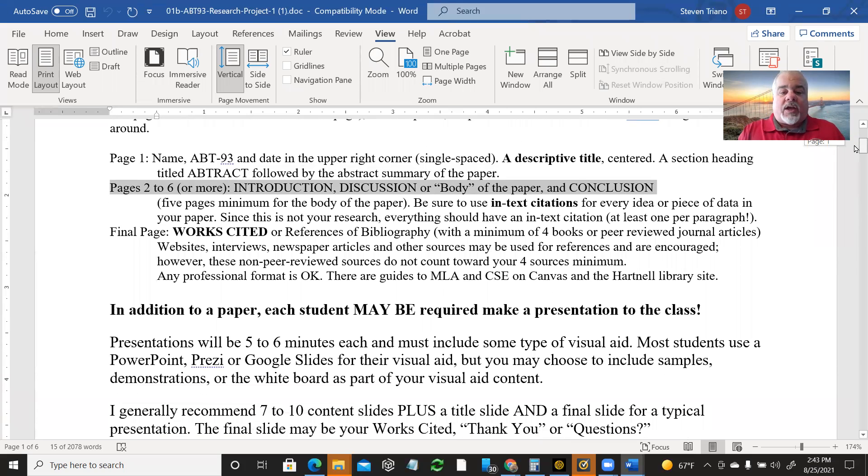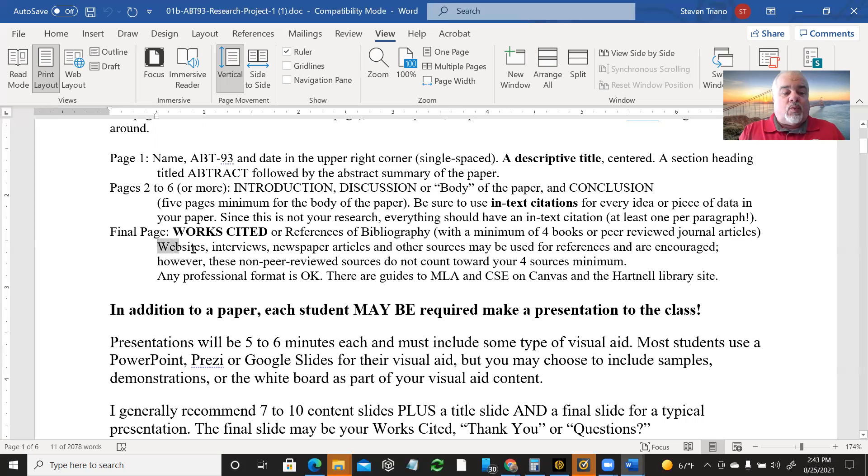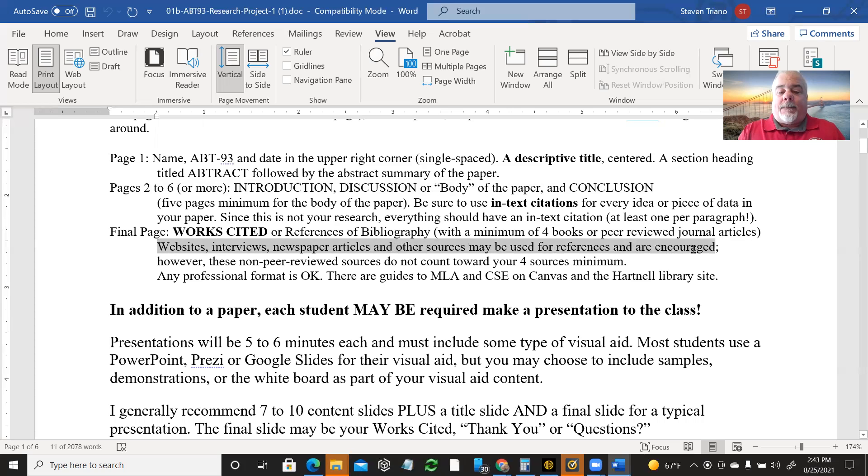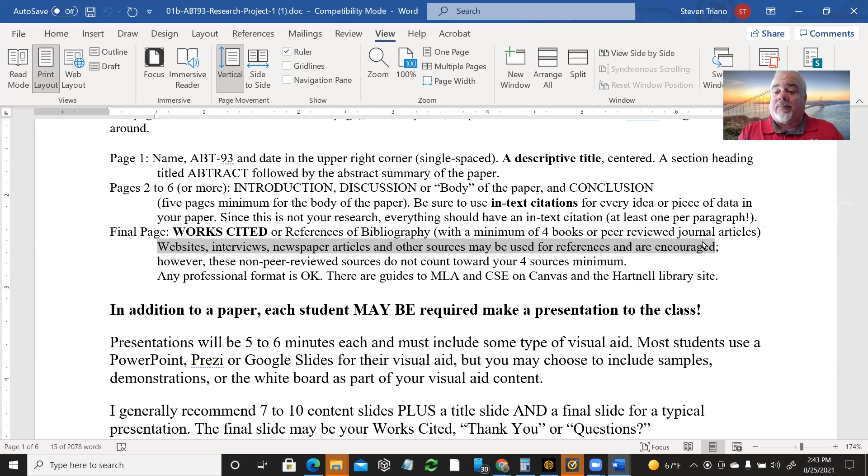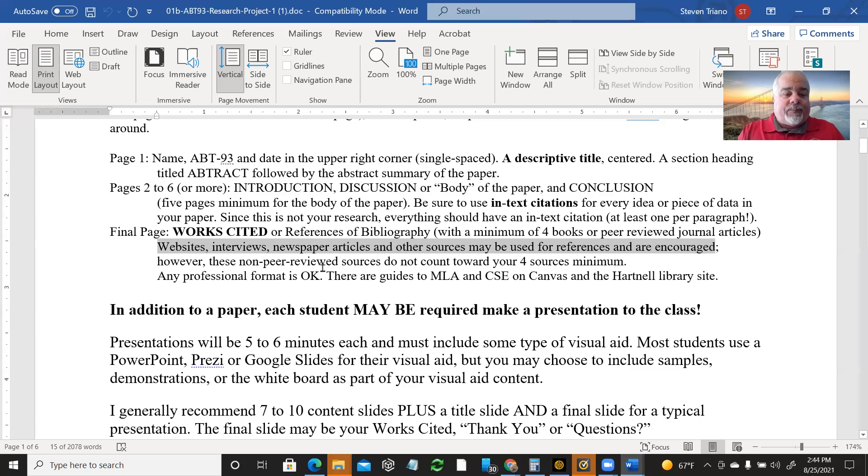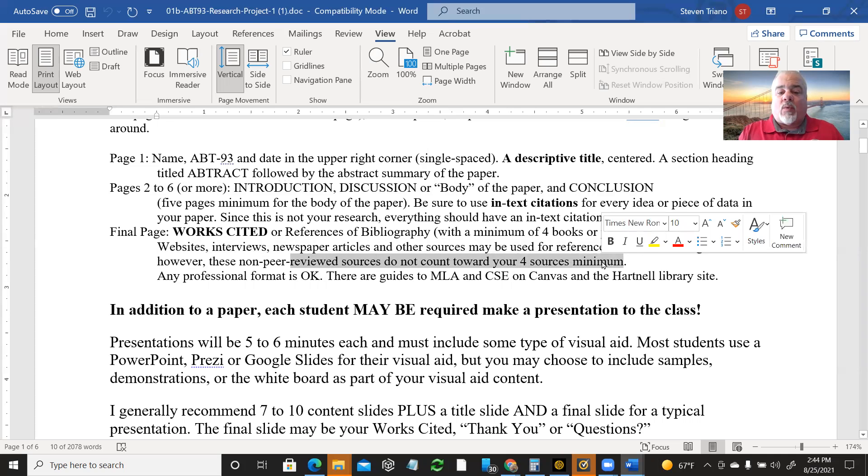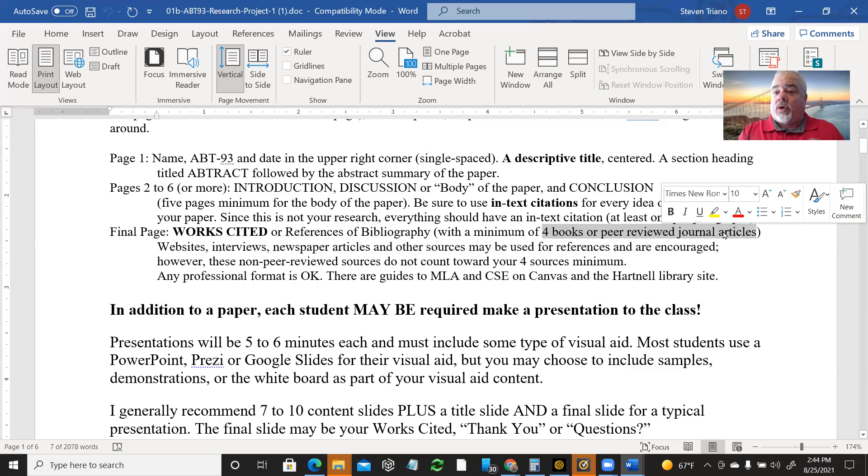And at the very end, the works cited a minimum of four books or peer-reviewed journal articles. You can also include websites, interviews, newspaper articles, and other sources. And it's encouraged to use these other things. But I also want you to be sure you get peer-reviewed journal articles, professional articles, not just stuff you find in the newspaper, stuff you find in trade magazines, things that are more likely to be commercial gimmick stuff.